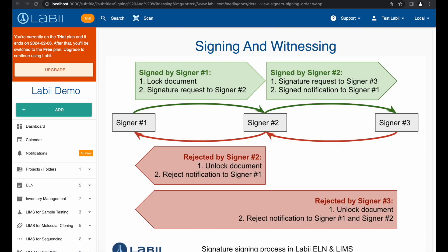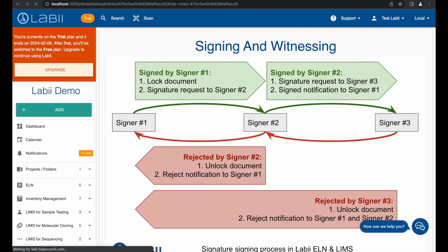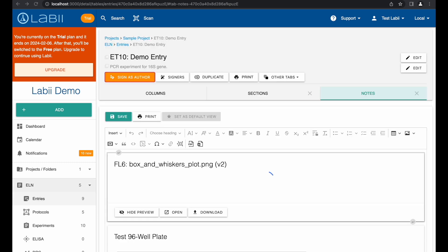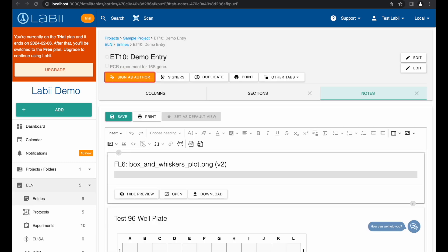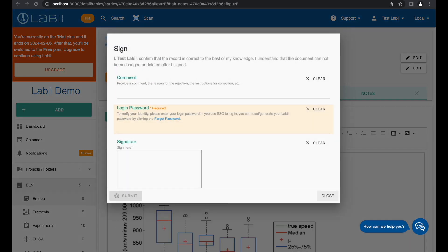Labii enables you to sign and witness experiment records within an electronic lab notebook to meet FDA 21 CFR Part 11 requirements. Click Sign as Author button or Signers button. In the pop-out window, provide the comment, login password, and draw your signature.